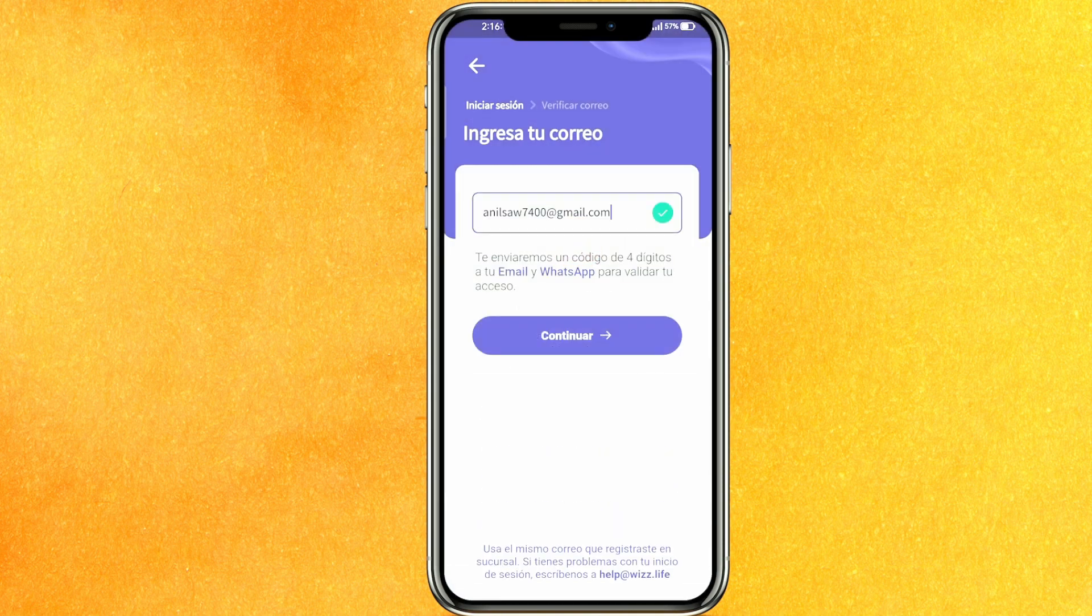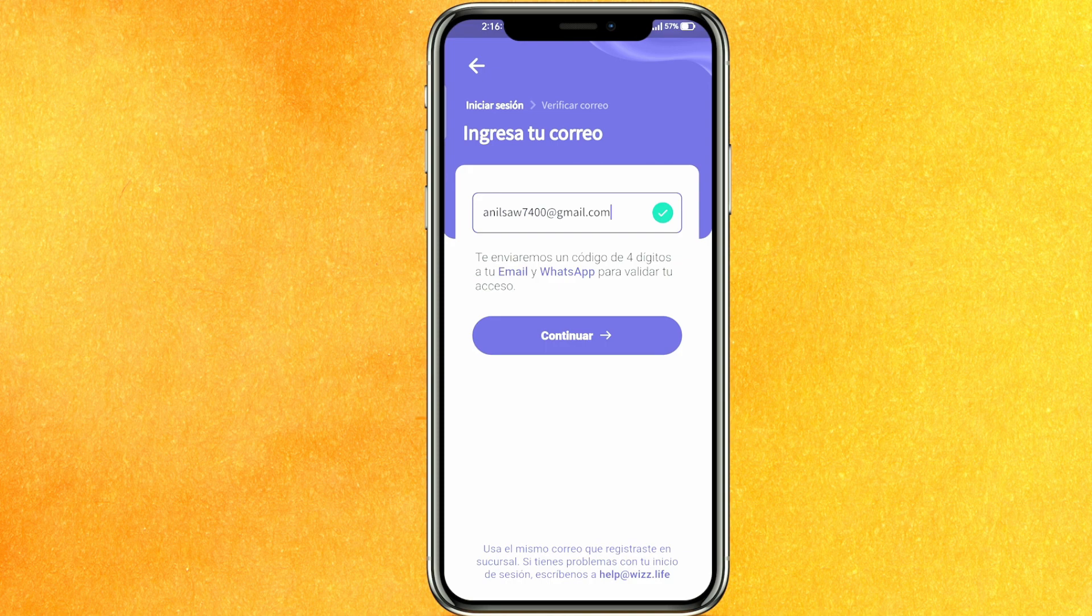After that it will send a verification mail to your email address and you have to verify, and that's it. After that you can create a new account from Google or from normal email address.